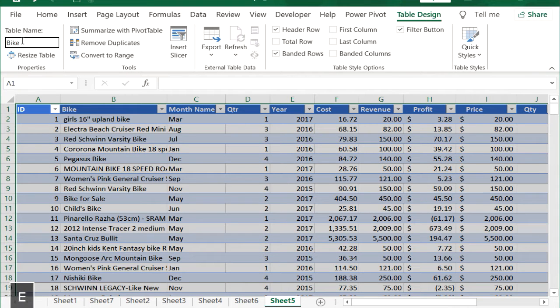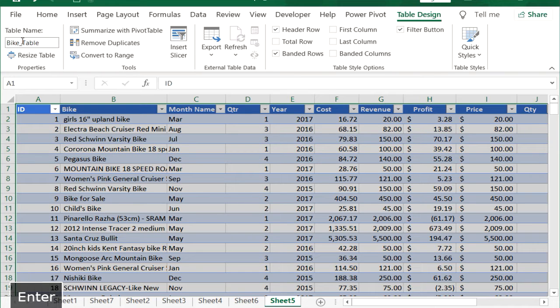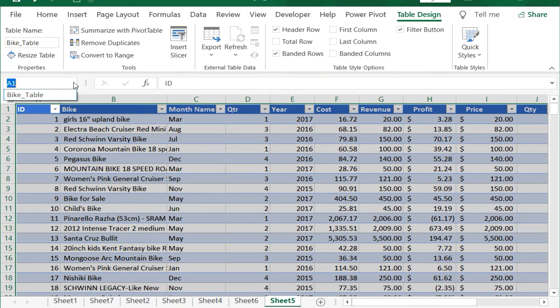Rename the table by typing a new table name in the text box. You can then select the table from the name box.